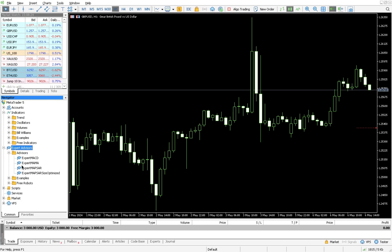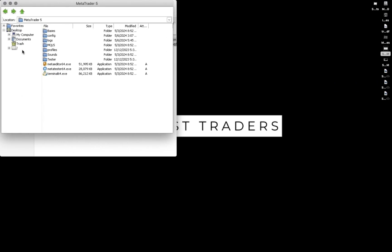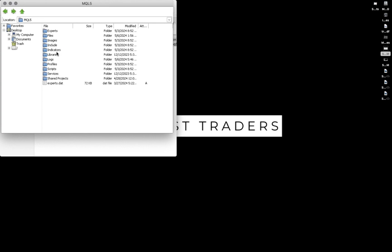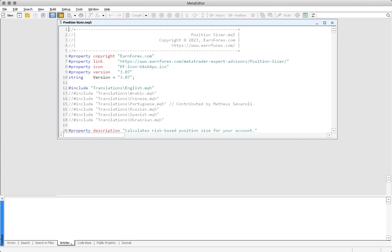If it still doesn't appear, it means it hasn't been compiled yet, so you need to compile it. Go back to File, then Open Data Folder, then MQL5, then Experts, then Advisors where you pasted it. Your focal point should be on the file called Position Size MQ5 — not the MQH file, but the one with the five extension: Position Size MQ5.